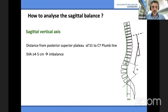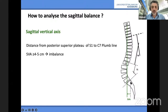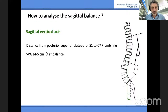First of all, you look at the SVA — sagittal vertical axis. This is the plumb line from C7, the green line you see here. As long as it's between the sacrum and the femur heads, basically the patient is balanced. If it's more than four or five centimeters, then the patient is in imbalance.